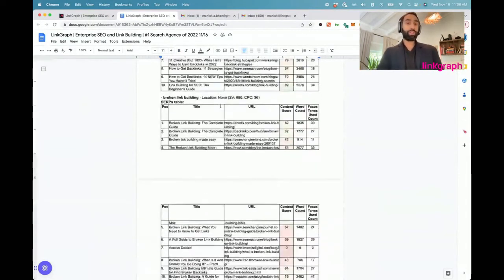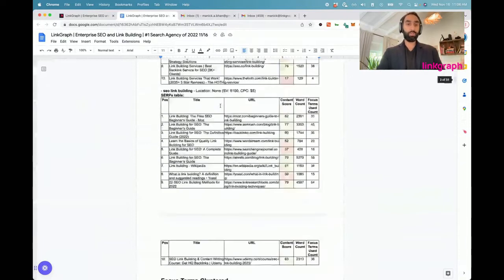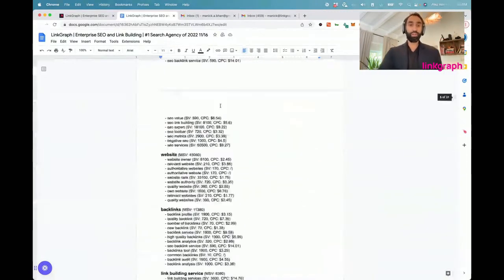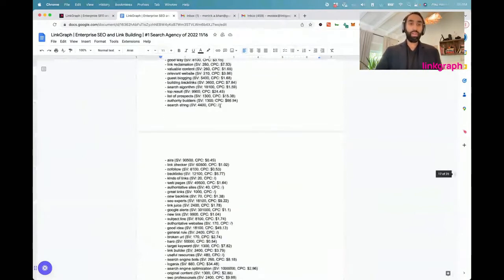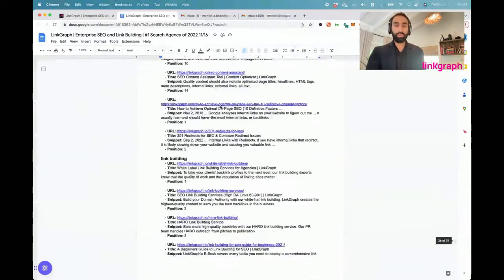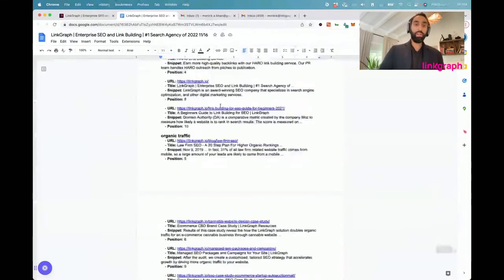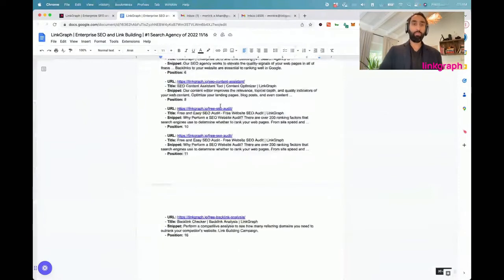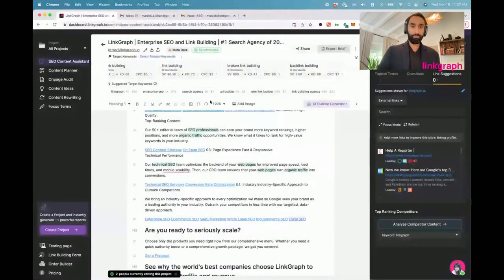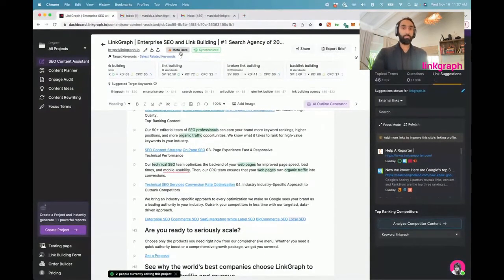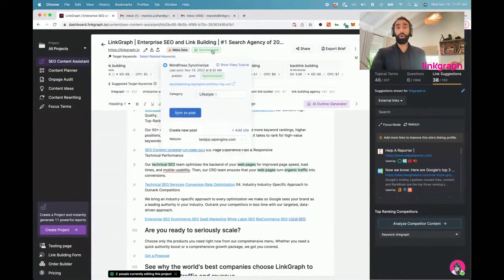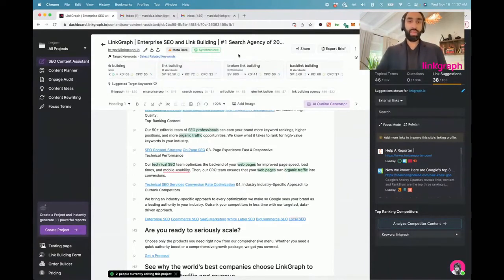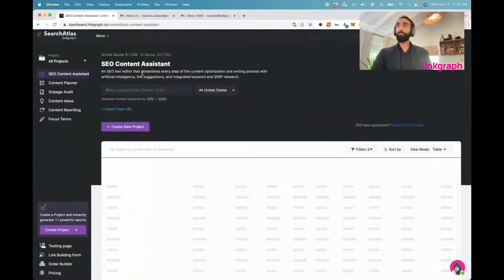You'll get a full on content brief with everything that a writer might need to know when they're writing this article. It shows you the page one of Google SERPs, shows you some useful metrics about the content scores that we've discovered for those SERPs. It includes the focus terms that are clustered, it'll even include questions in here, the people also ask questions that Google is telling us that people are searching for, and a lot of useful information to help the writers improve their workflows. There's also our one-click WordPress publishing feature which works great.